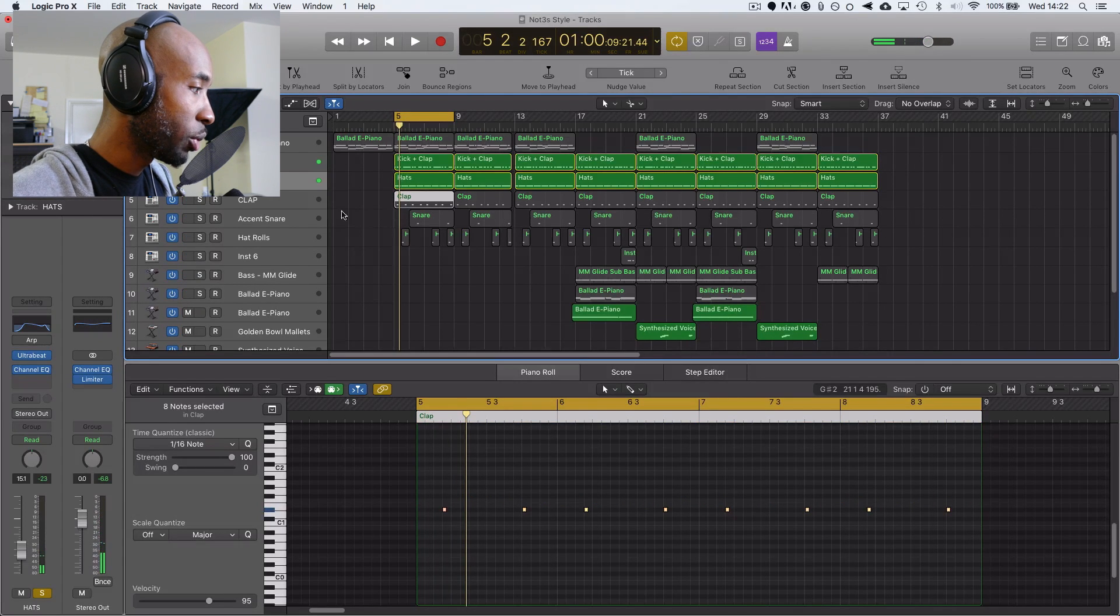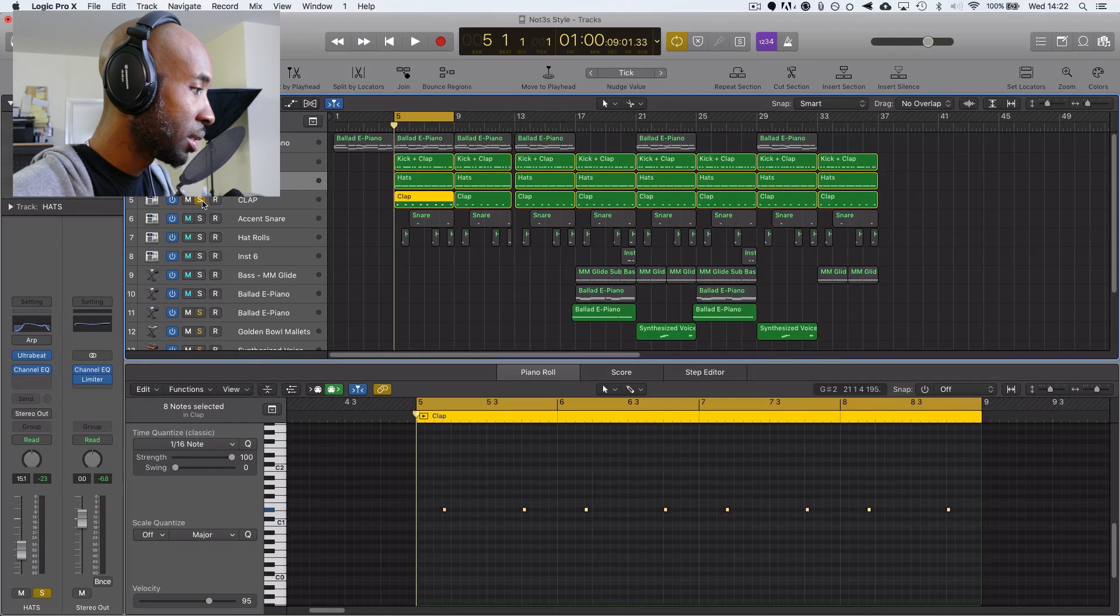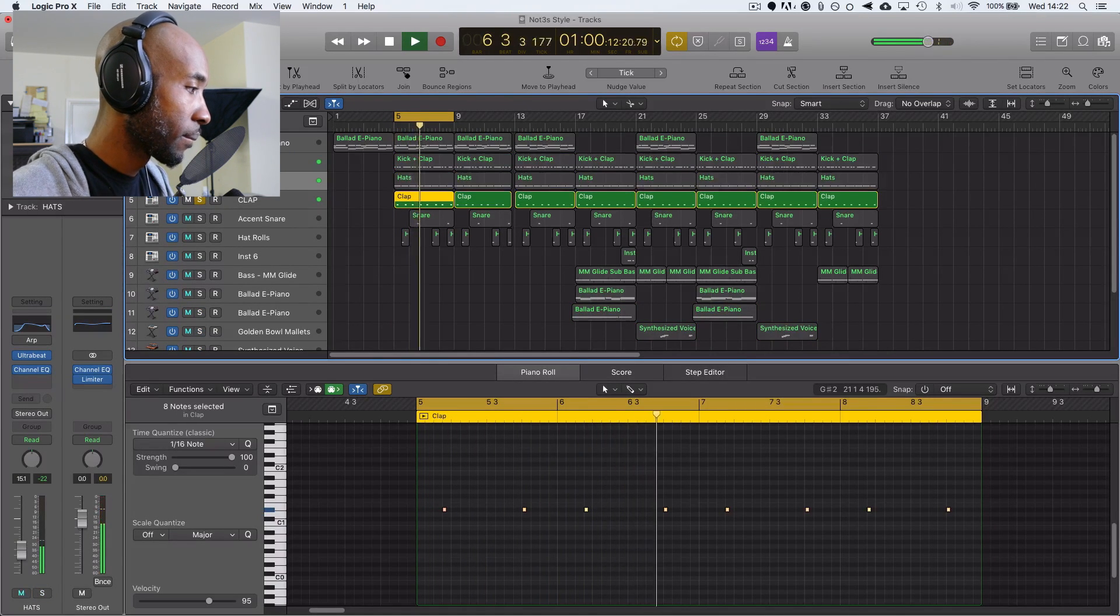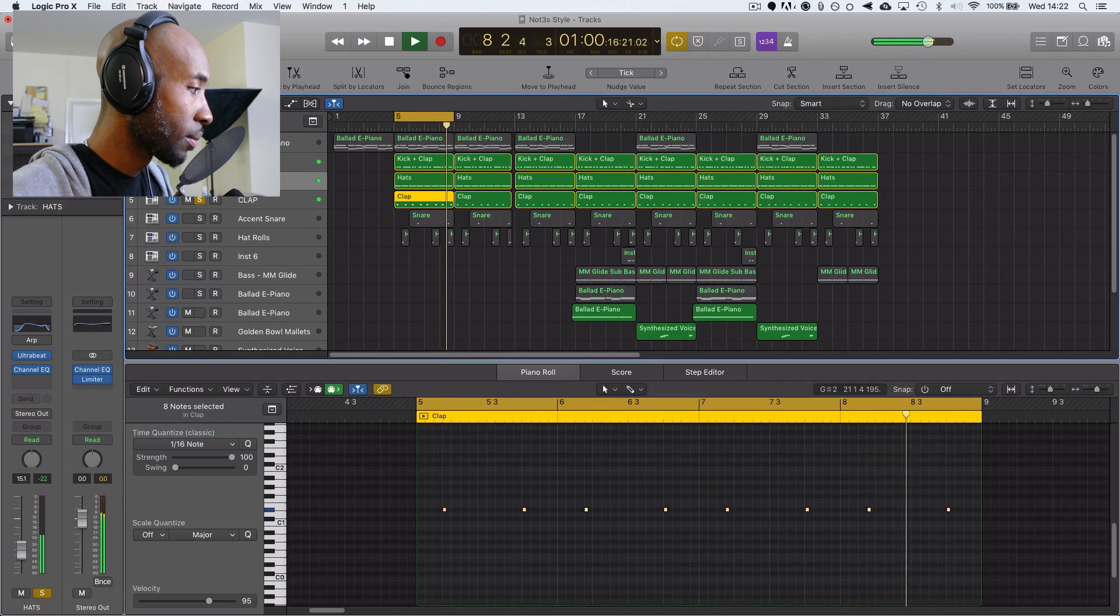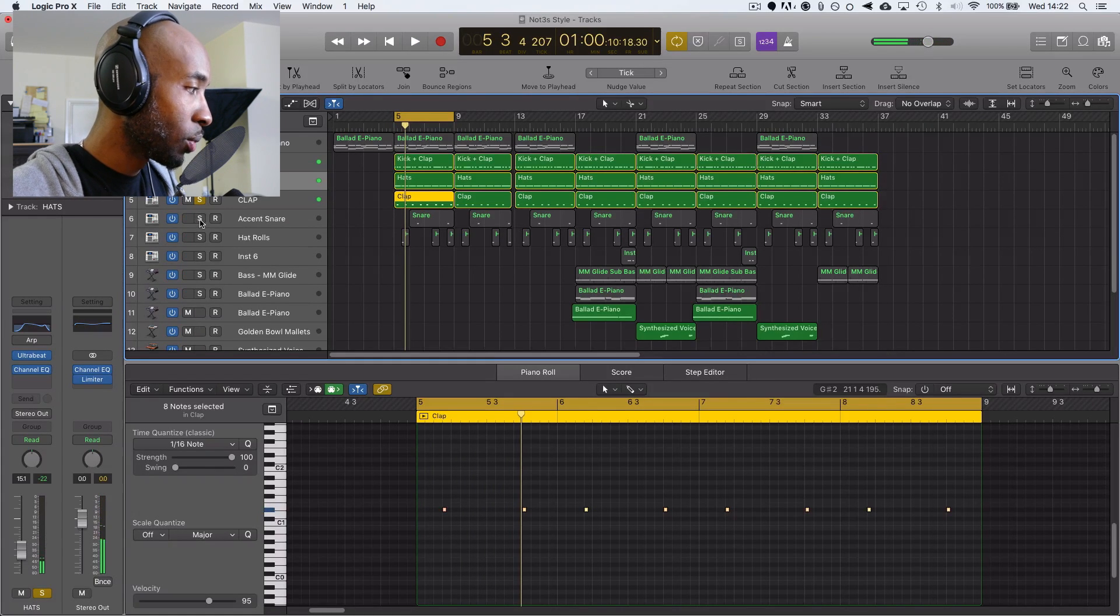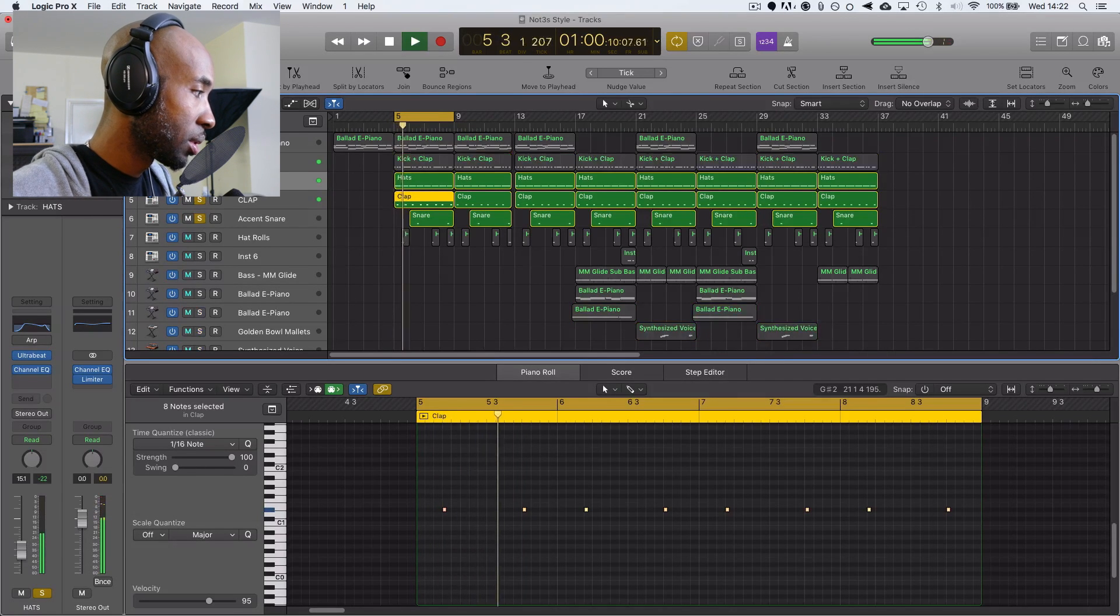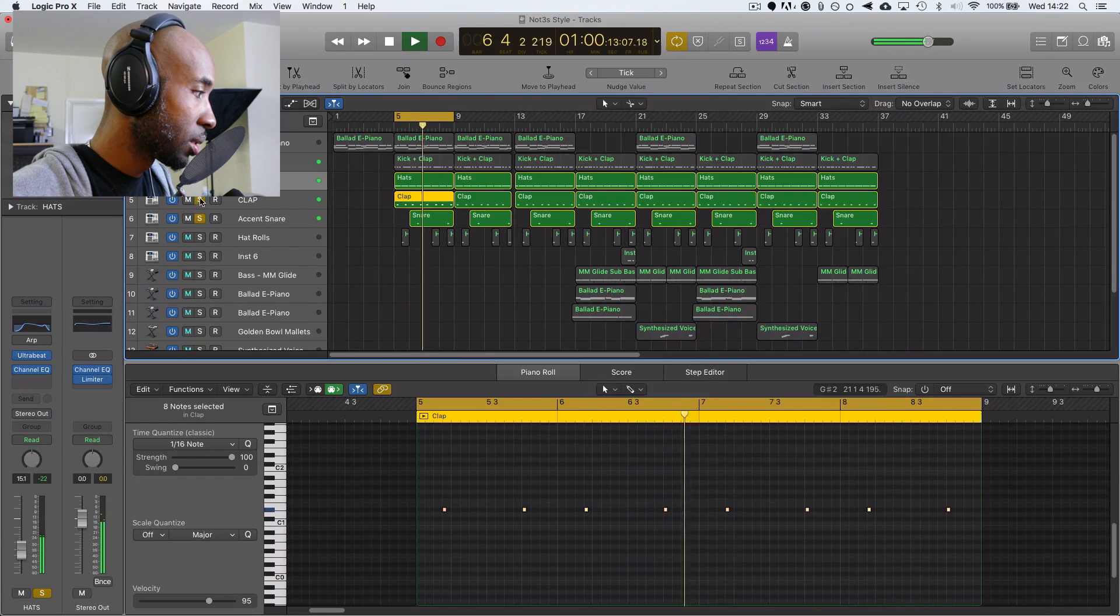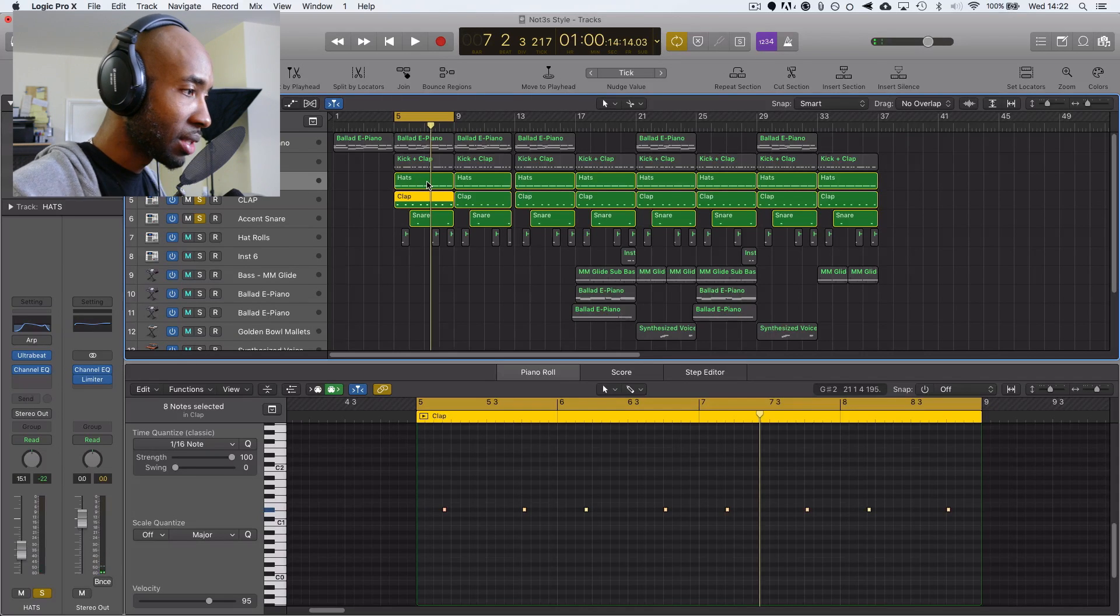And we've got another clap here being layered on top of the original clap which just gives it a bit more clarity. And the next thing I've got is an accent snare, I call it an accent snare because it just comes in every so often. And that's actually panned over to my left.